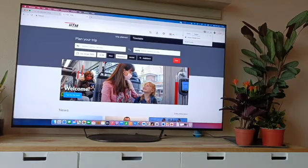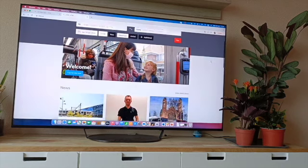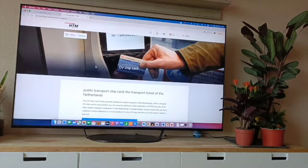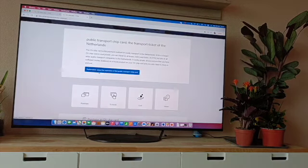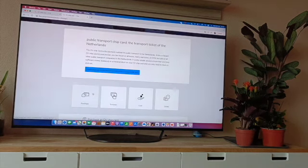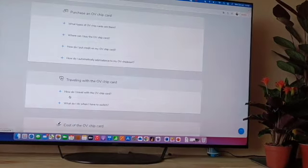We will change the value of the card and check the top-up on screen. Generally, we will check the transport companies. We will check the HTM website for trams and buses, and also the NS website. If you download it, we will check the information and the OV chip card.